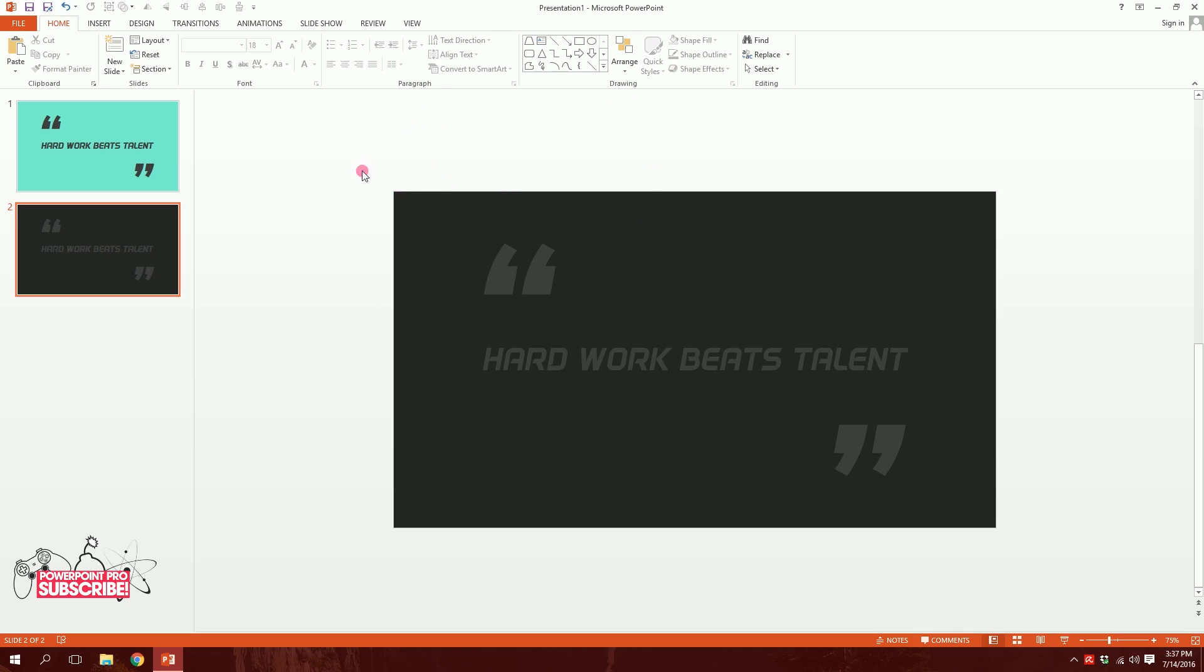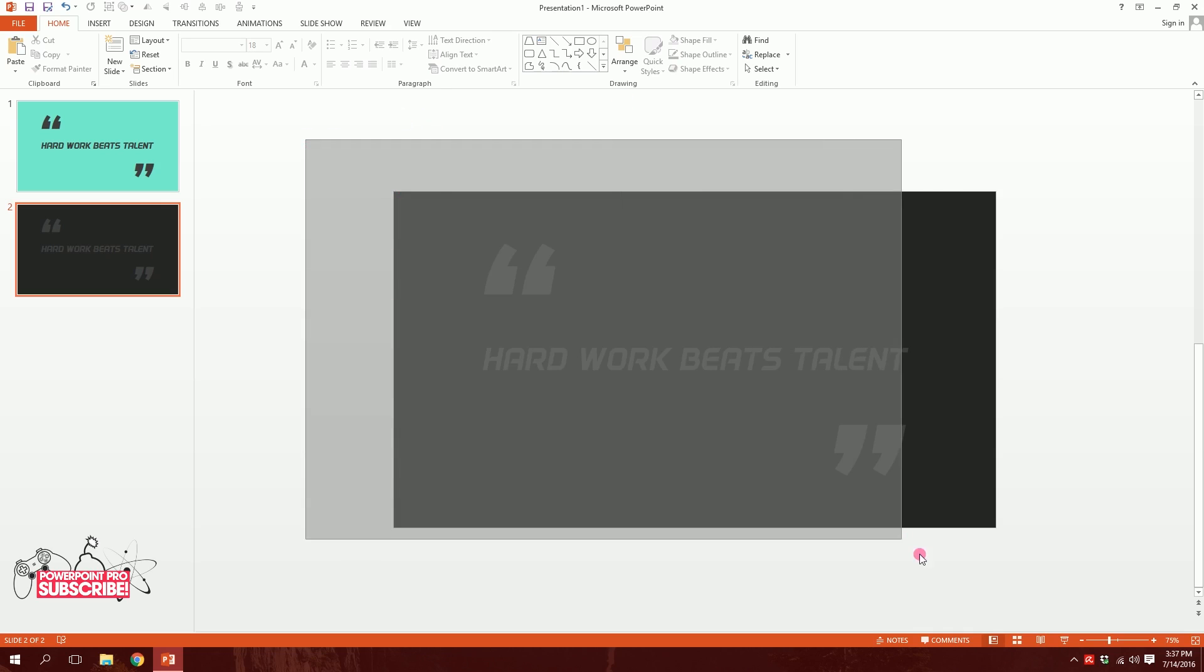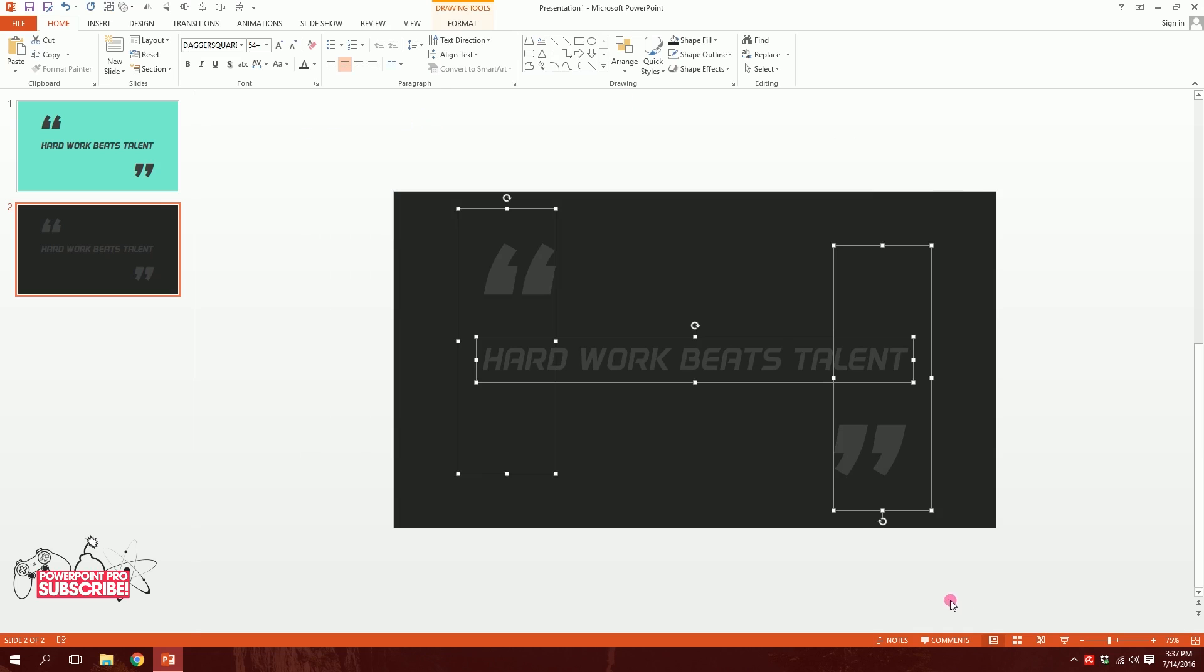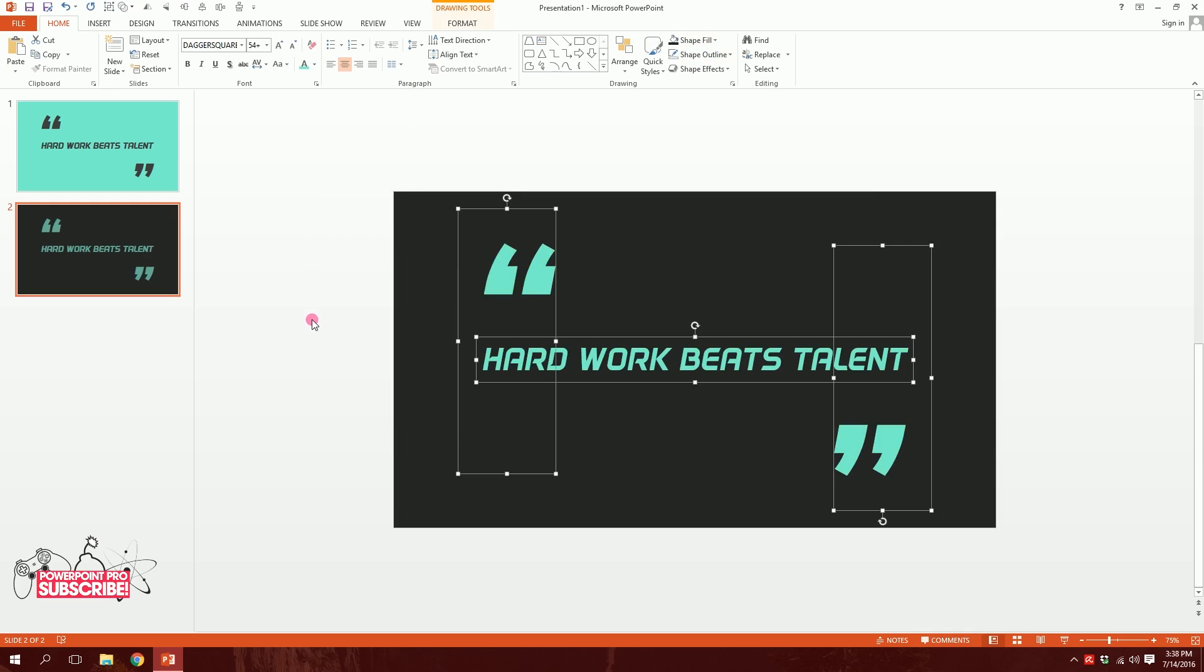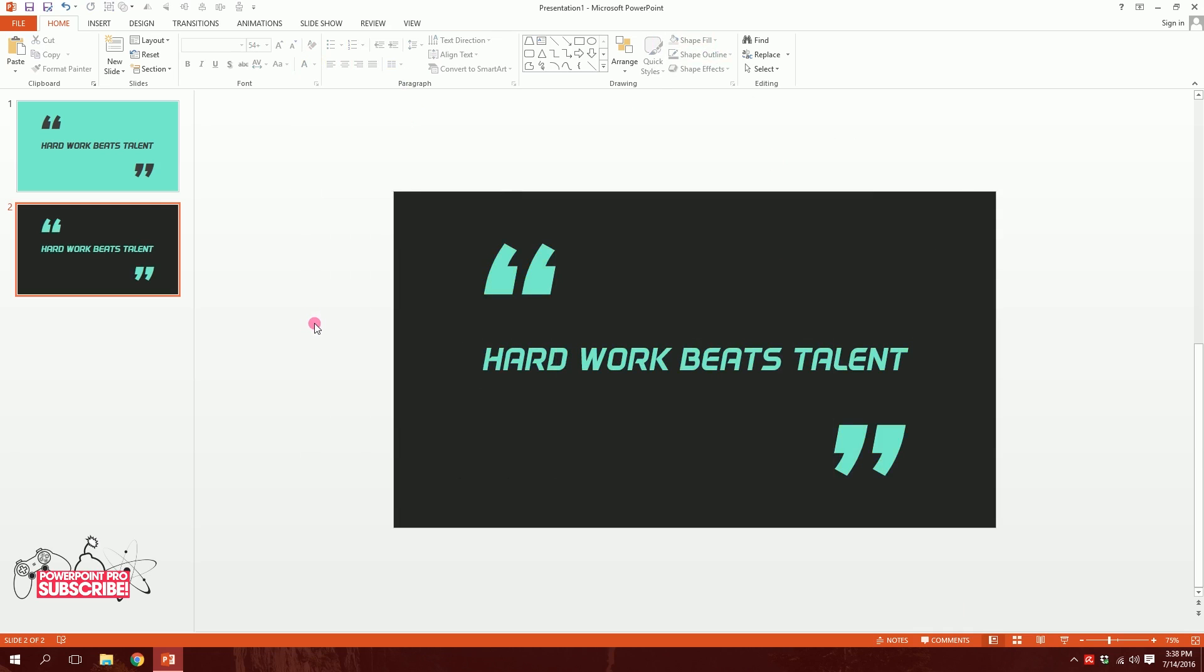Now you cannot see the text, so I'll drag all the text and then I'll make them this color. All right, so we are pretty much done over here.